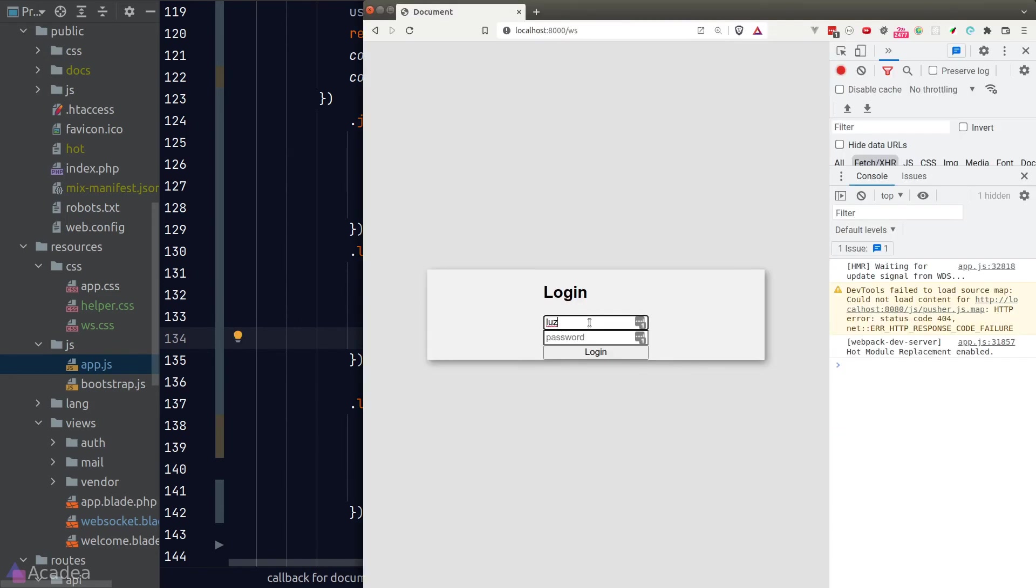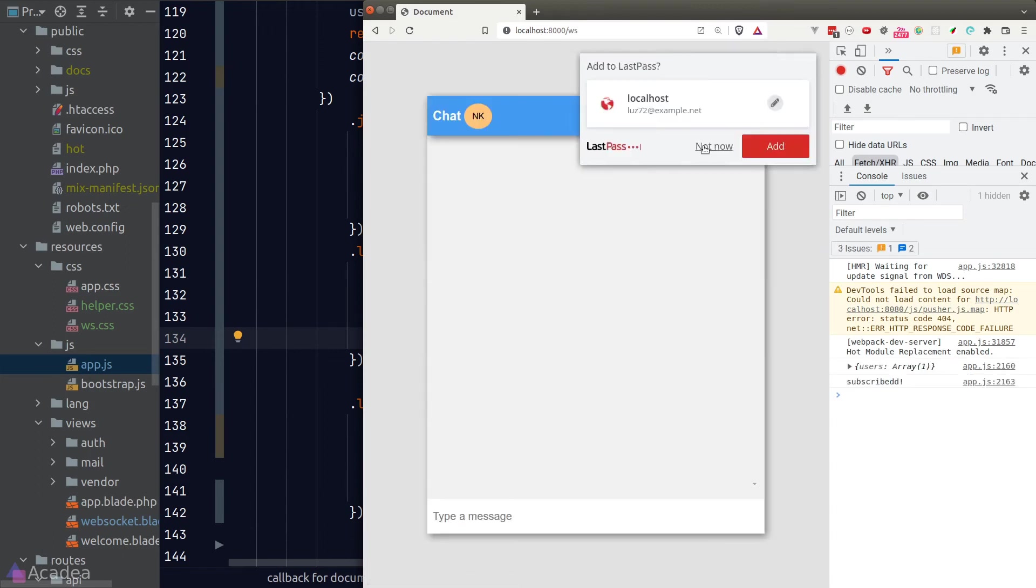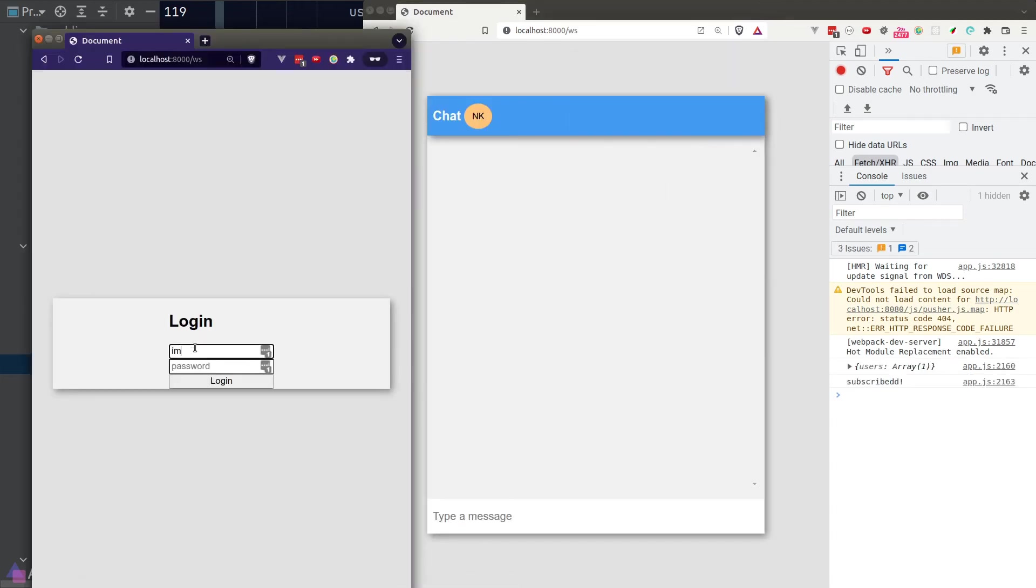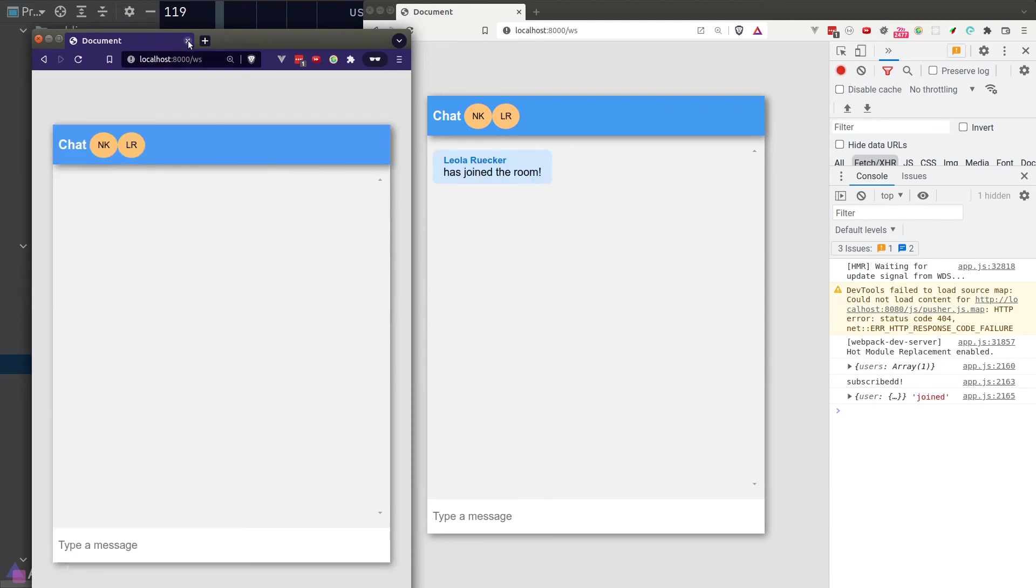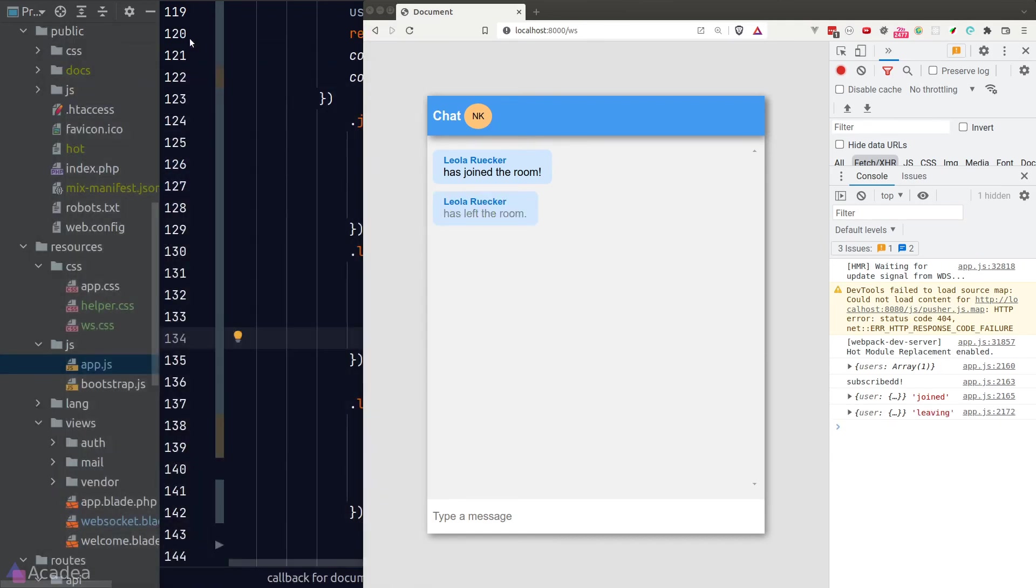Let's test our code. We'll log in as the first user. And second user in the private window. And upon logging in, we see the message the second user has joined the room in our first browser window. And when the second user leaves the room, we see the message has left the room. Isn't that neat?